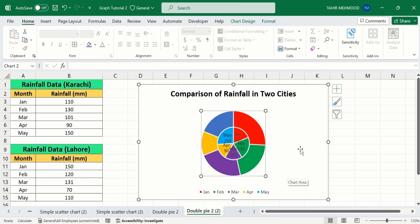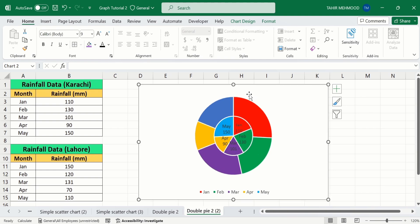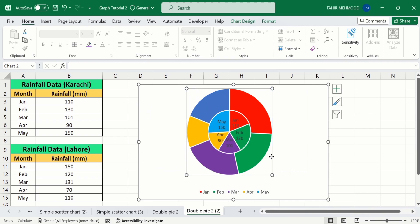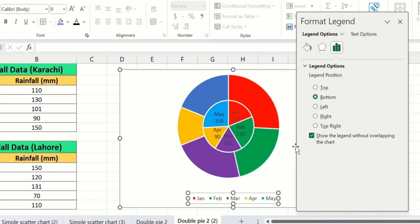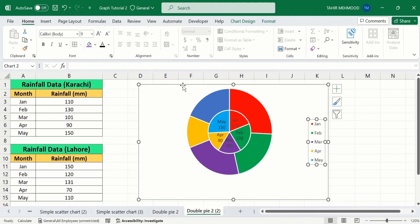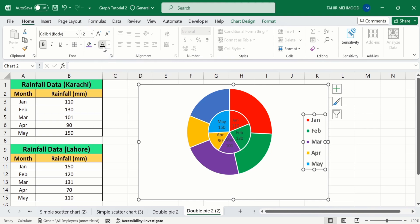Now you can see Microsoft Excel has plotted the second dataset. I will remove the title and increase the chart size. Select the legend, right-click, and here you will find the option of Format Legend. From here I will choose its location to the right. From the Home tab I will adjust the font size and color.